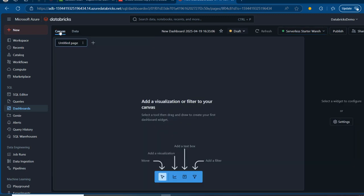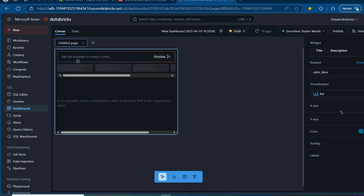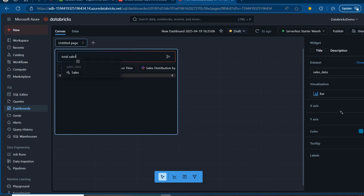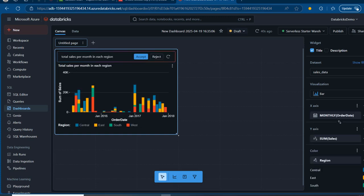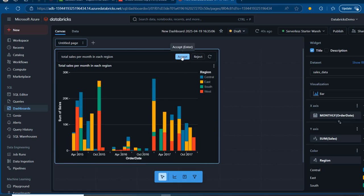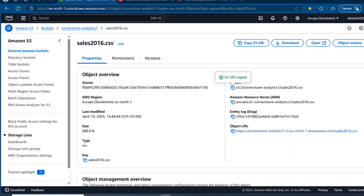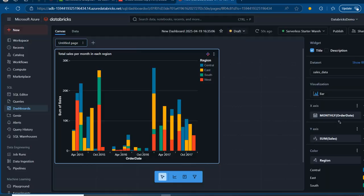I'm going to come to the canvas and build a small dashboard. I'll click Add Visualization to get a widget, and in the widget I can use the AI assistant. I'll ask for 'total sales per month in each region' and press Enter. The AI suggests a stacked column chart — I love it. I'll accept this. We have data for 2015 to 2017, which is correct since we loaded those files into S3.